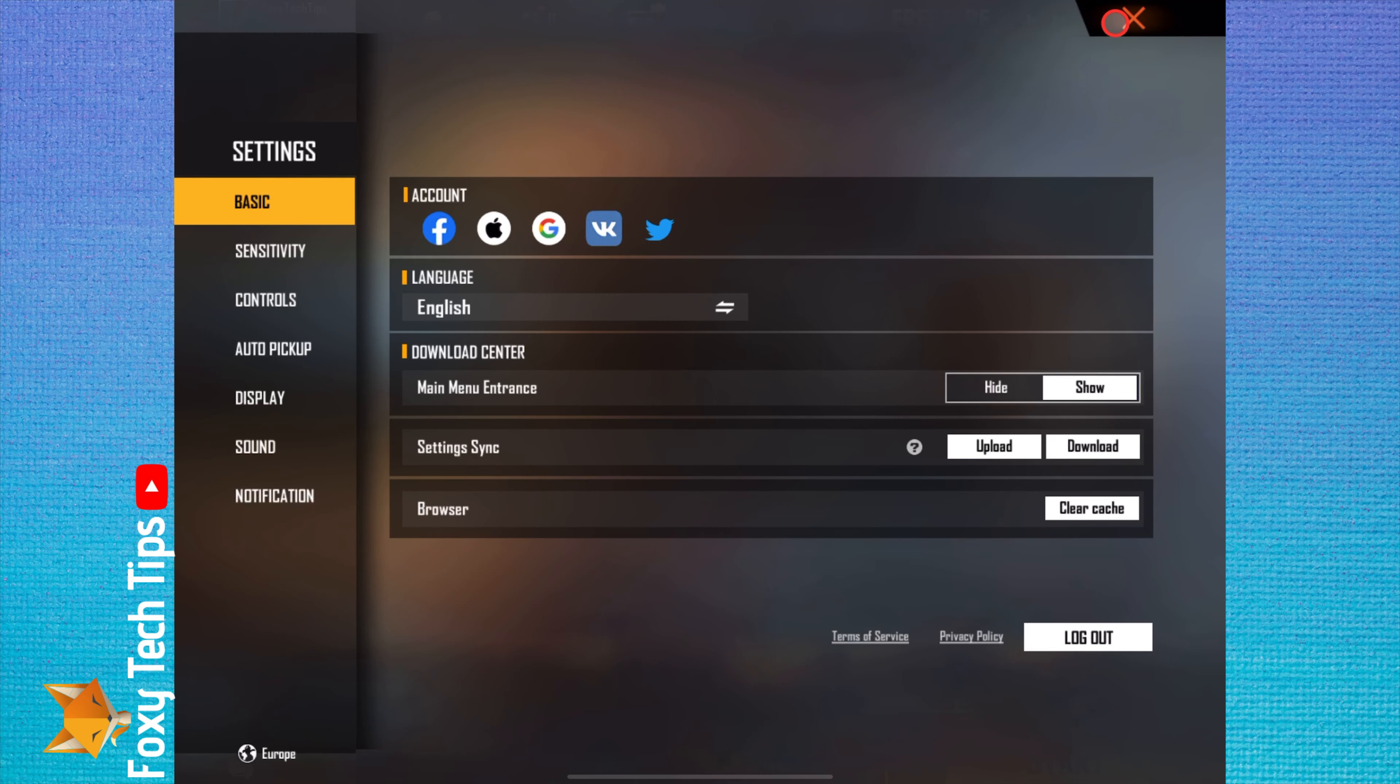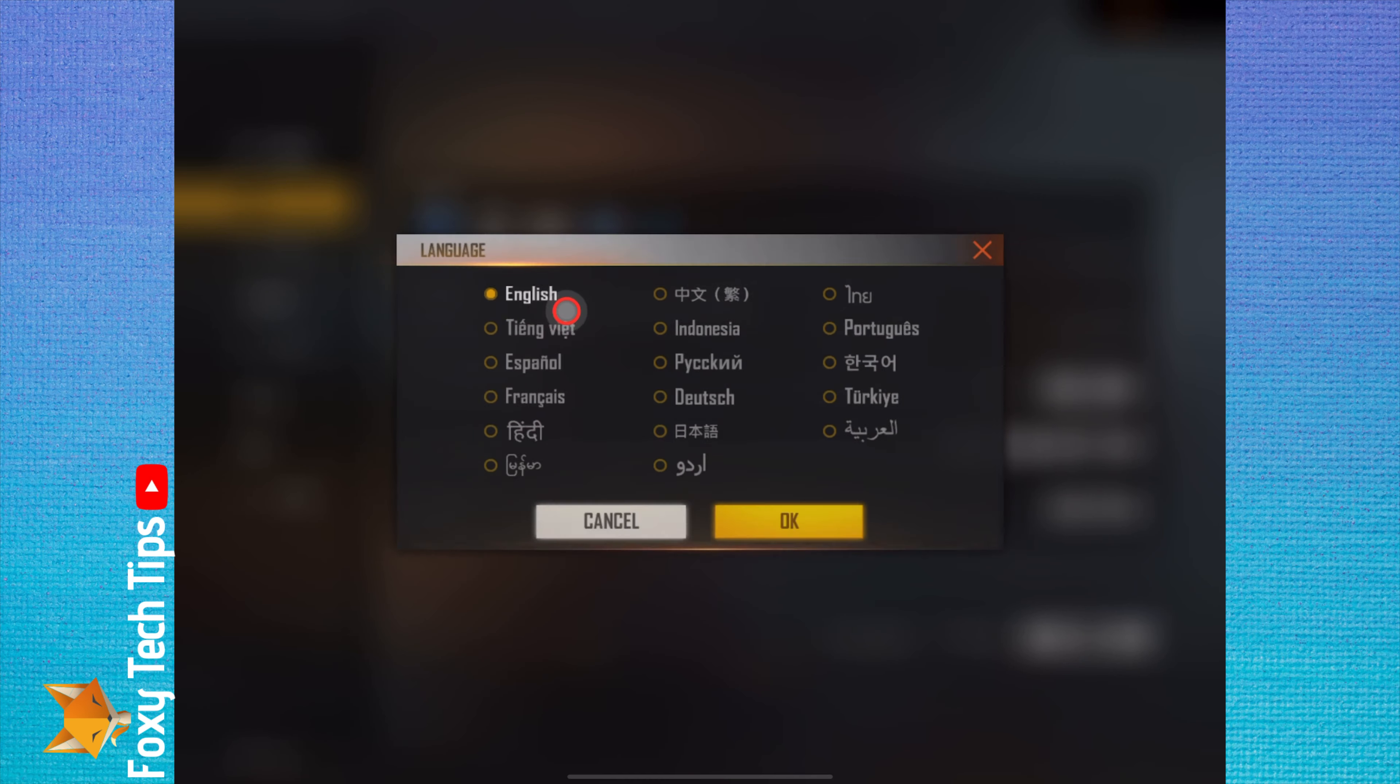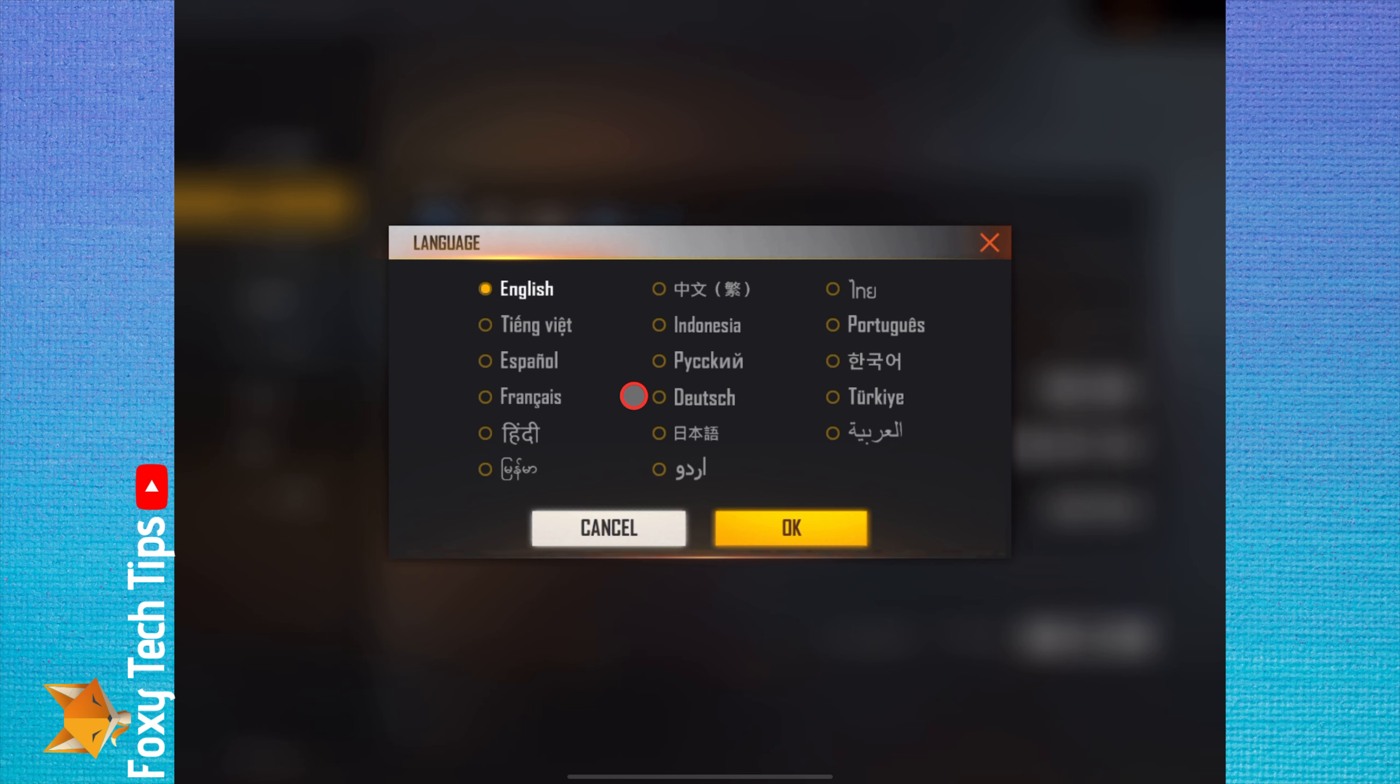Under basic settings, you'll find the language option. Tap the current language to open a popup, then change to the new language. Tap OK once done.